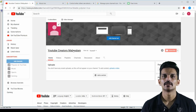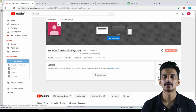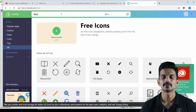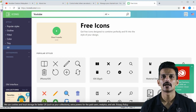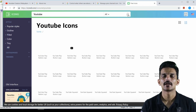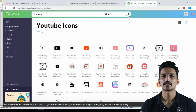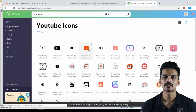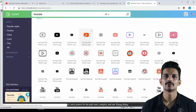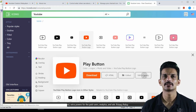Our channel is called YouTube Creatives. I am going to search the icons on this website and also search for icons on YouTube. I am going to select the icon.